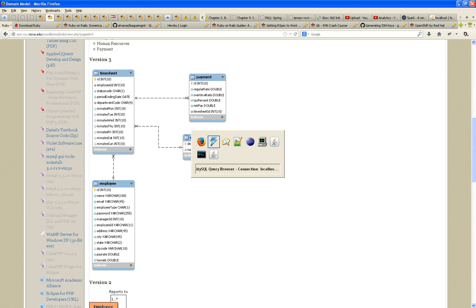The department entity is simple: a department code identifying each department and a name. I later added location because sometimes department identity depends on location. Finally, the payment entity has an ID — important for general ledger — that uniquely identifies each payment.